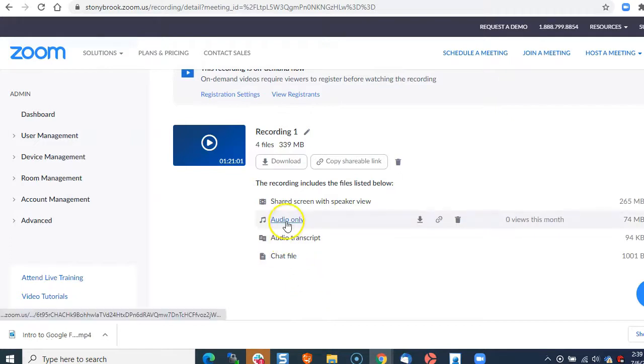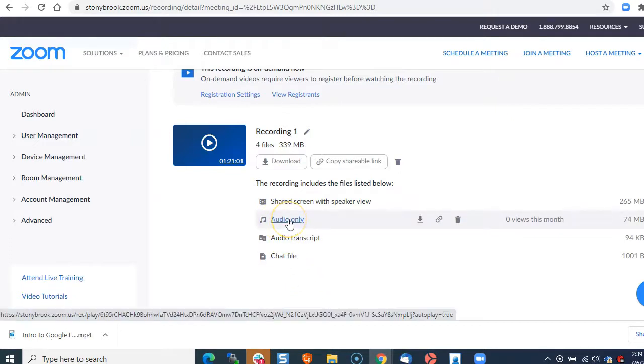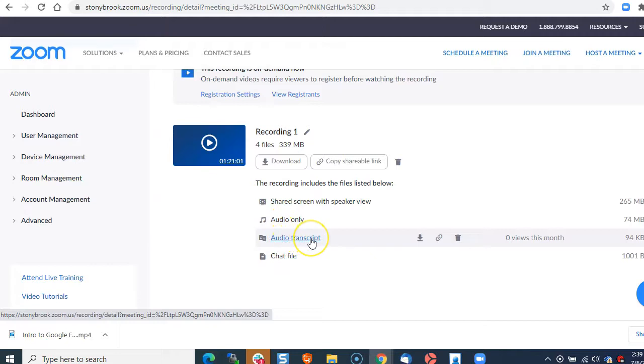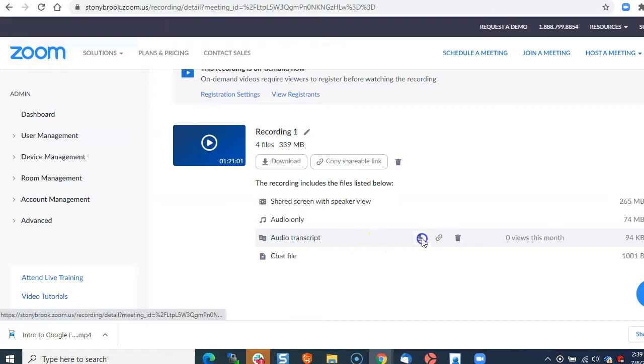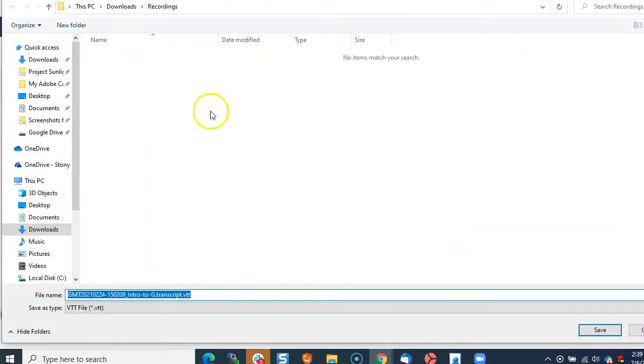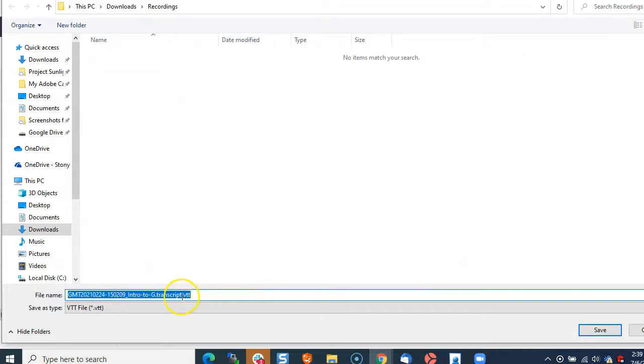If you want to download just the audio, you can do that here. To download the transcript to upload elsewhere, click download. Make sure it goes to your recordings folder and you can see it says transcript.